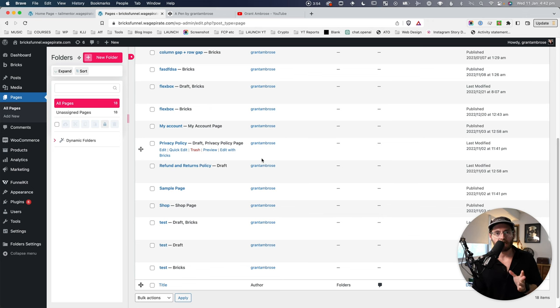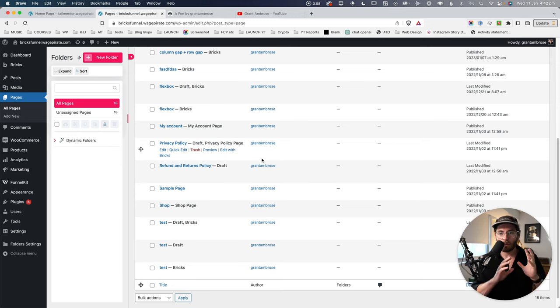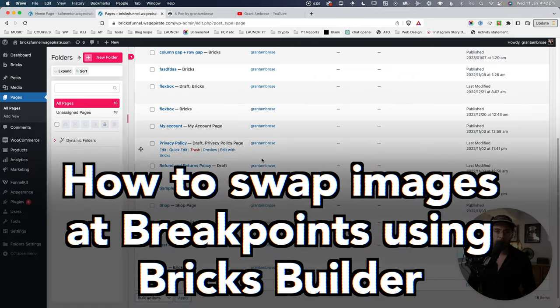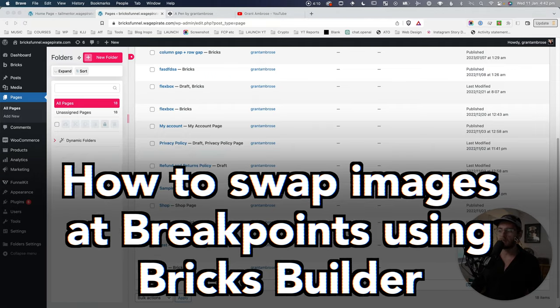Let's go in and see how I actually managed to achieve this using native Bricks Builder and I want to show you some of the other options we could have used. What's actually going to be interesting in this video is that after doing some research, I'm still left with a couple of questions that I'm wondering if you can help me with in the comments below. Let's get into how I achieved swapping the two different images using Bricks Builder.